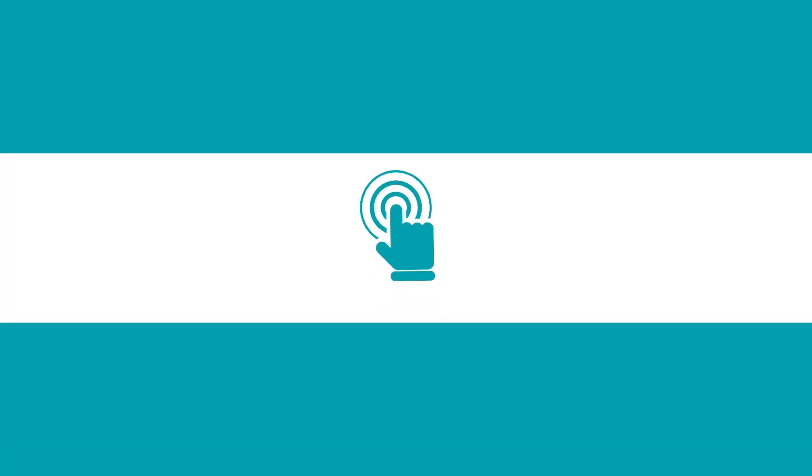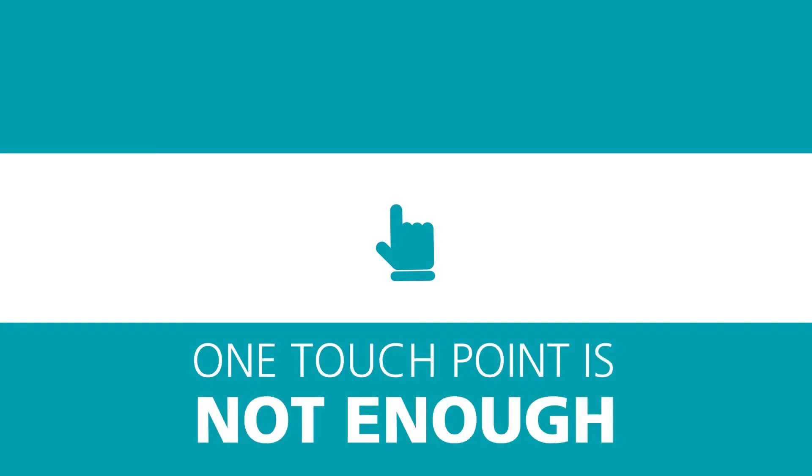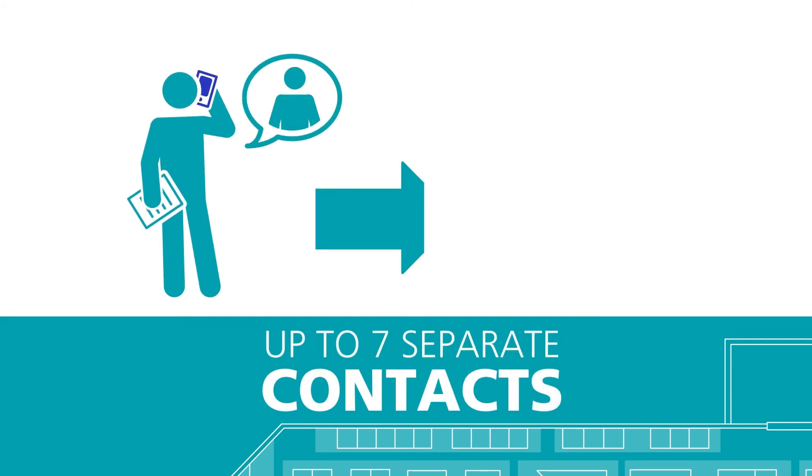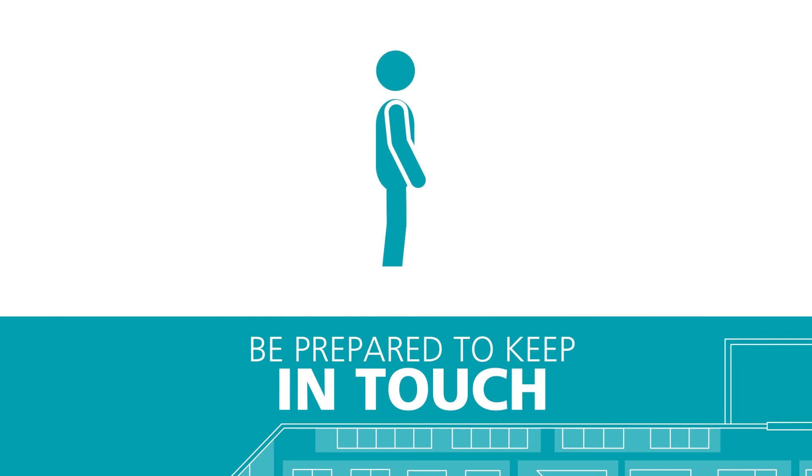However, it's well established that only having one touch point is not enough to guarantee a sale. Between first contact and a confirmed customer, it can take up to seven separate contacts, so be prepared to keep in touch.